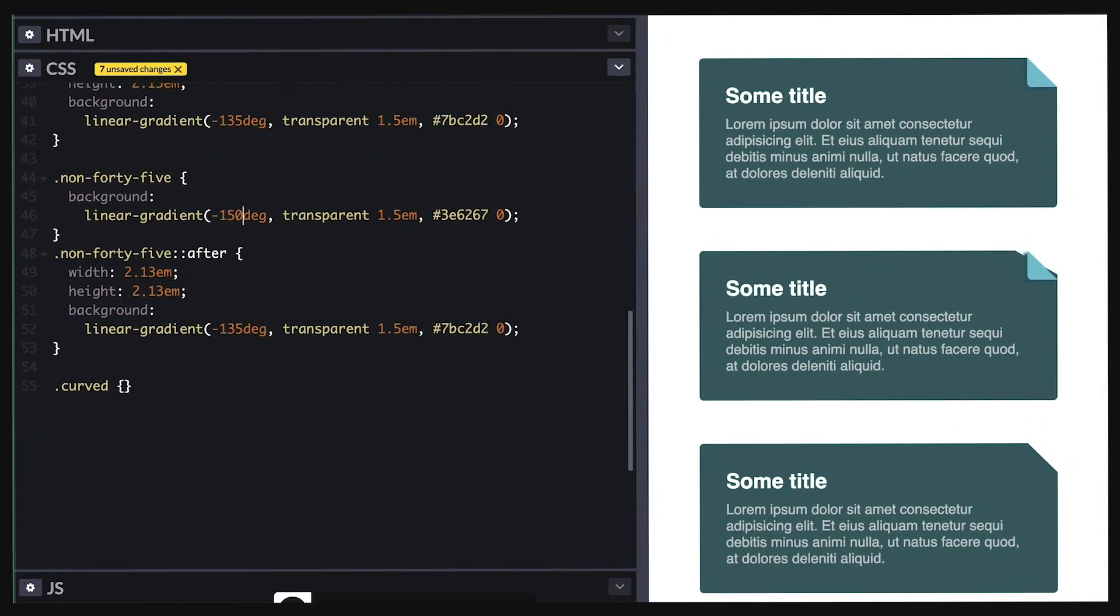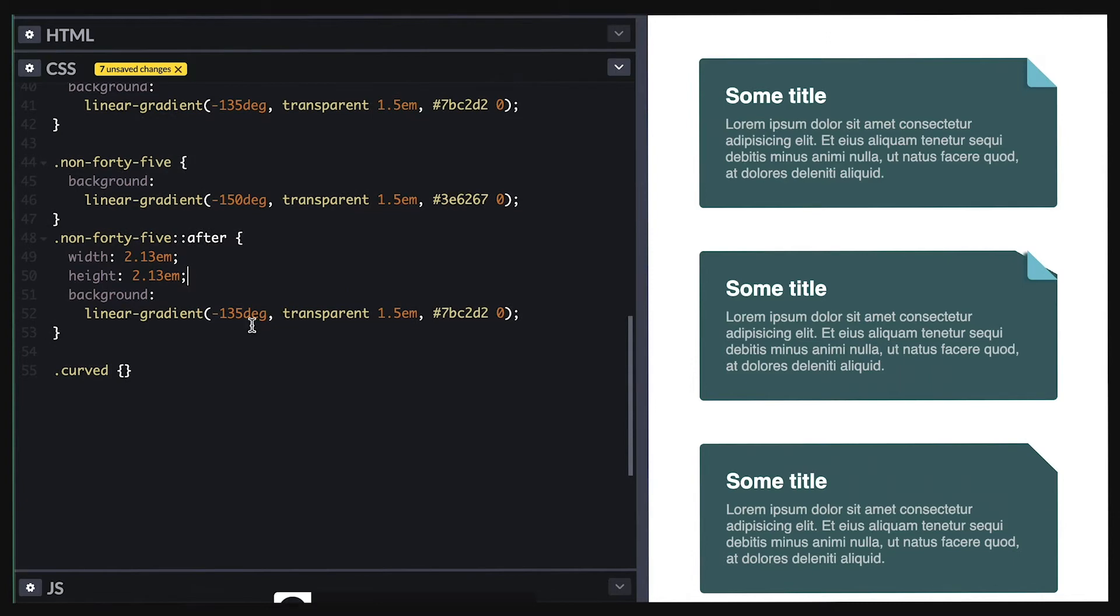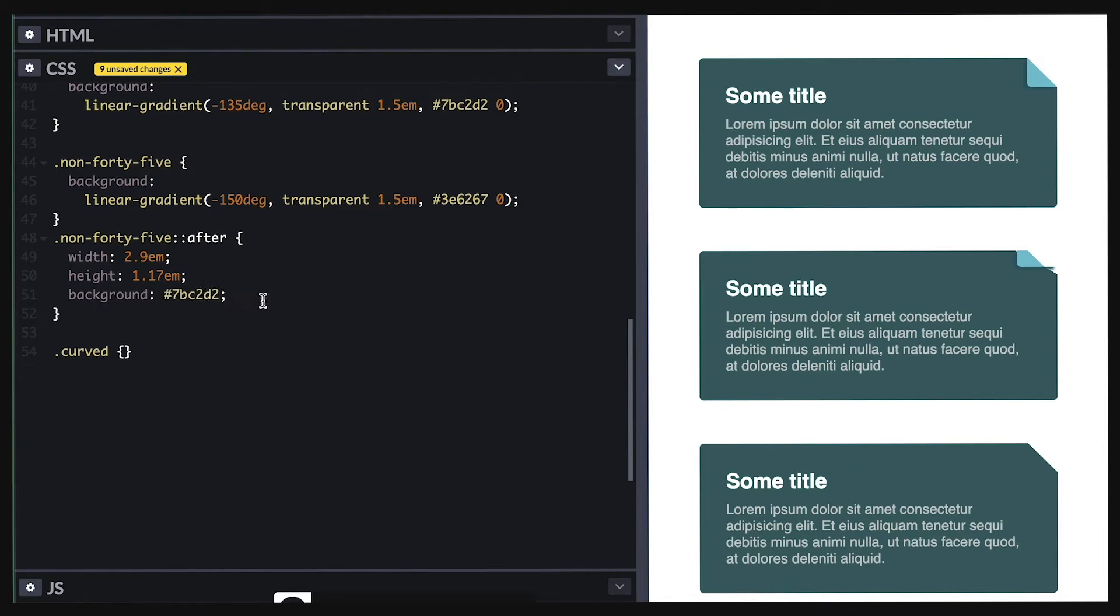But if I change the angle to, say, negative 150 degrees, everything breaks. So I'll have to adjust everything again. I'll adjust my width and height and I'll make the background semi-transparent so it's easier. If I zoom closer, we see it's getting there. I'll keep changing till I nail it.